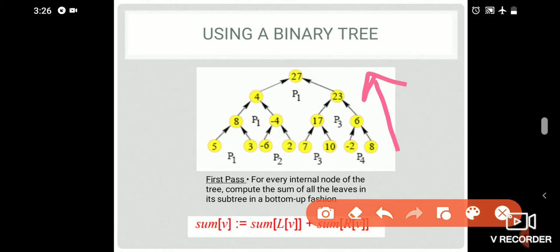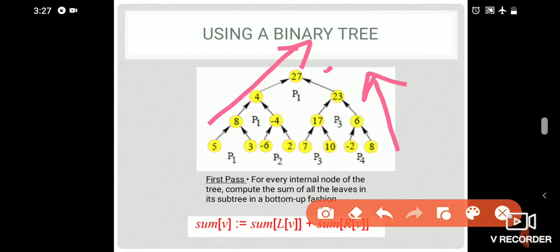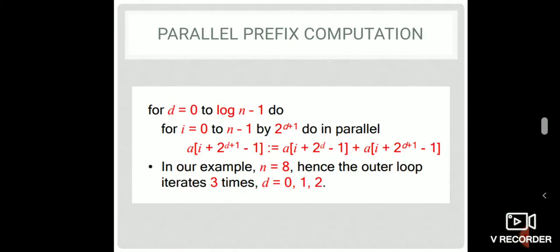We will add the value, minus 6 plus 2 is minus 4. We will add the value in the first class up to 27. We add 2 leaf nodes and 1 node. Now we use parallel prefix computations.